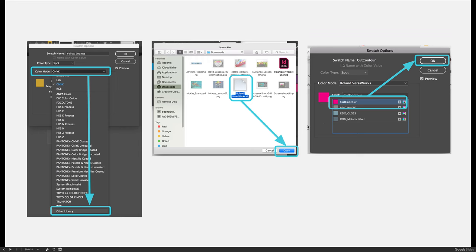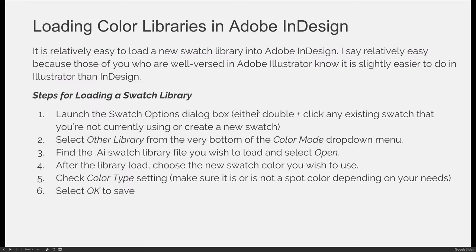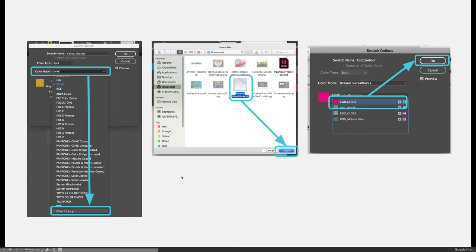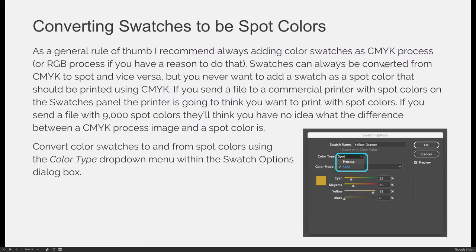You'll notice that the color type drop-down cannot be changed in this example, even though normally you could change it for your needs. With this particular library, it must be loaded as a spot color to work in the system, so it has been pre-programmed to not allow you to change that. When you select OK, it will be added to your swatches panel as the cut contour spot color for the Roland VersaCam library.